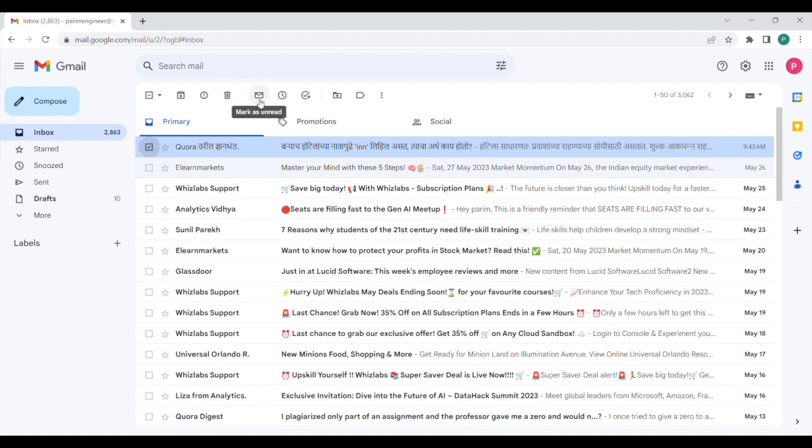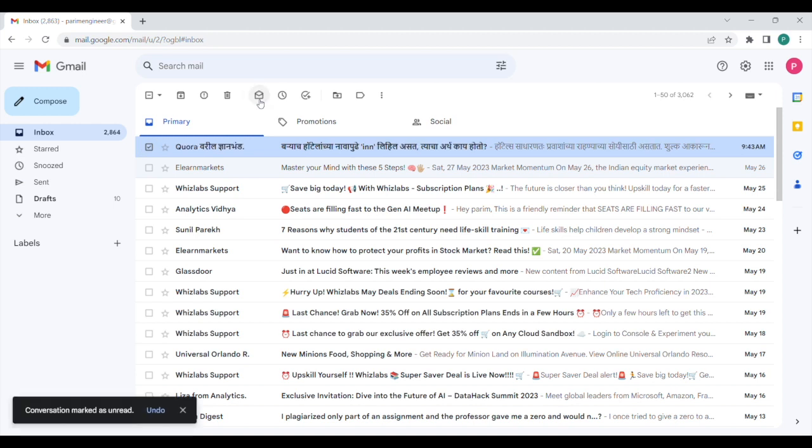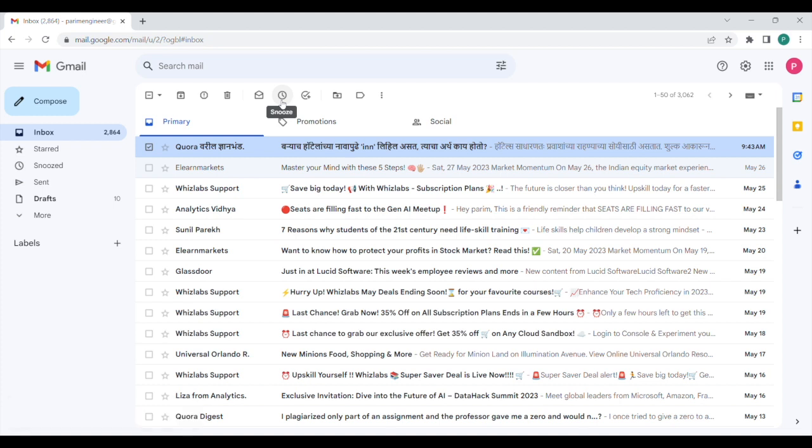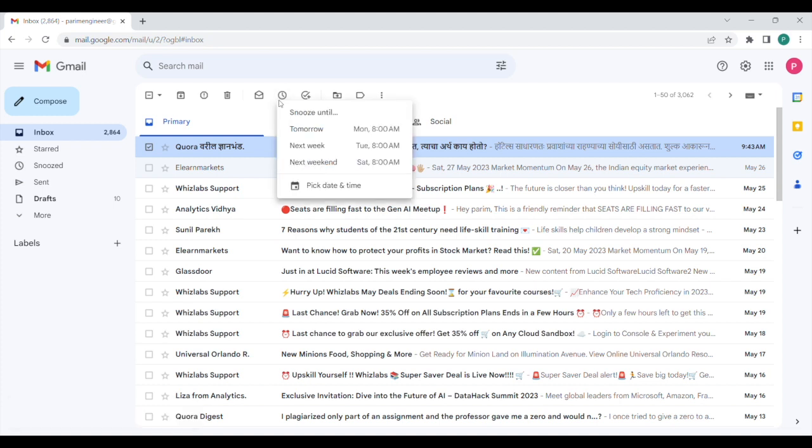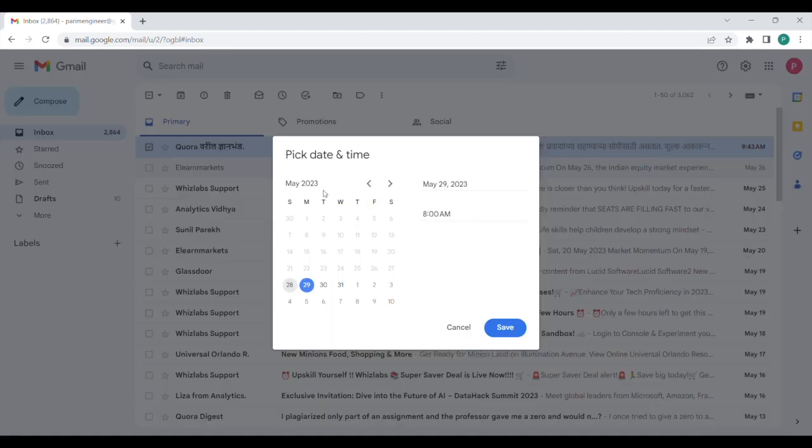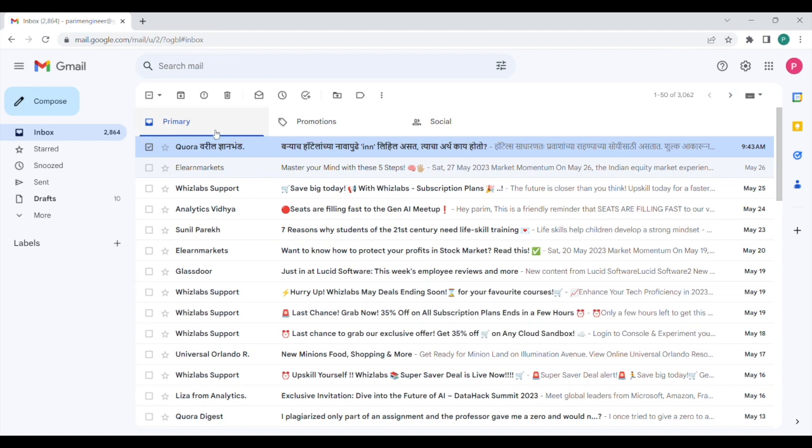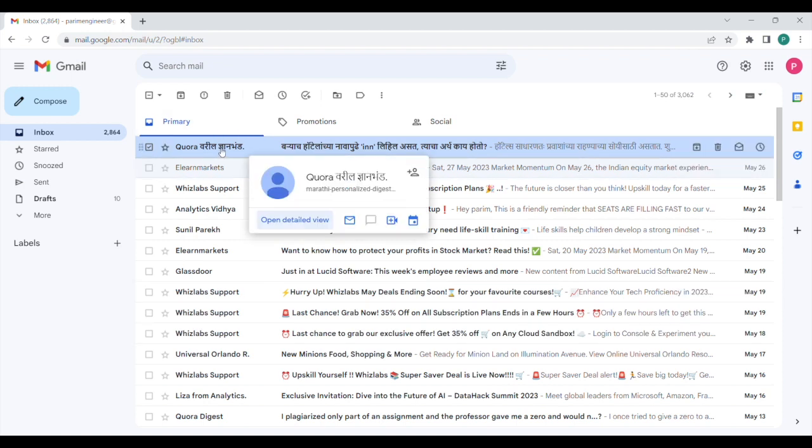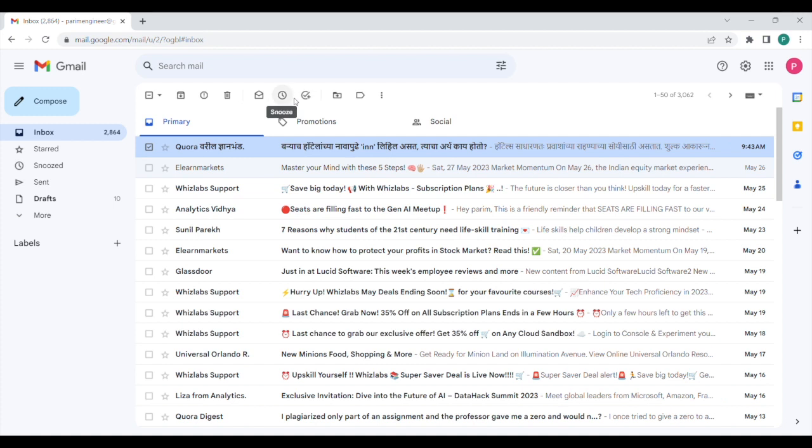Then you can mark any email as unread from here like this. Right next to that is snooze, so you can also snooze a particular email. So if we click on snooze, then we can snooze it until tomorrow or next week or next weekend, but we can also pick a date and time of our choice to snooze that email. So you can do that from here, so your email will reappear on the set date and time.